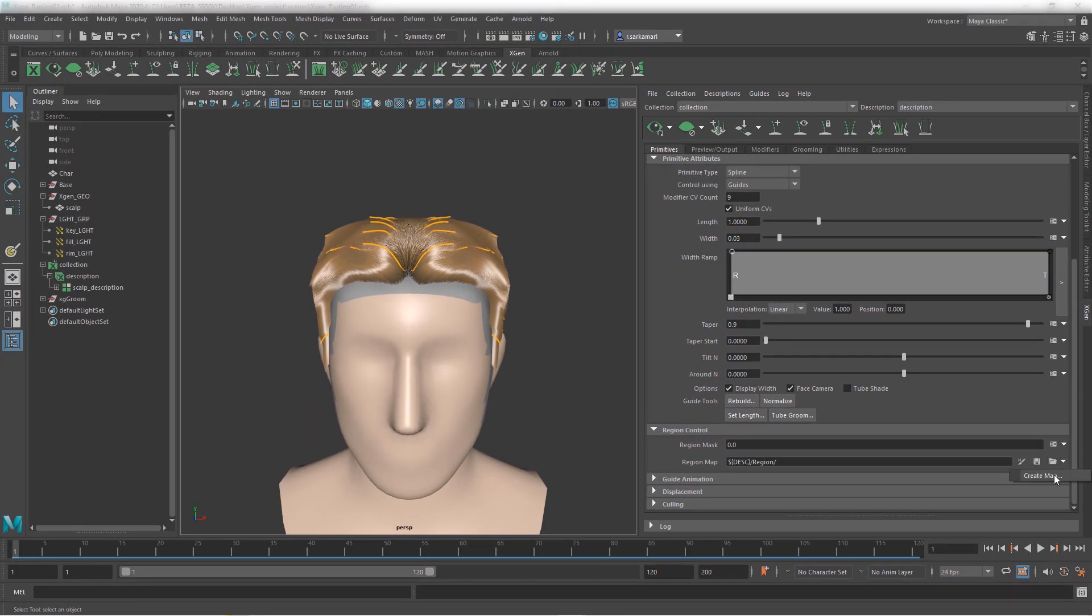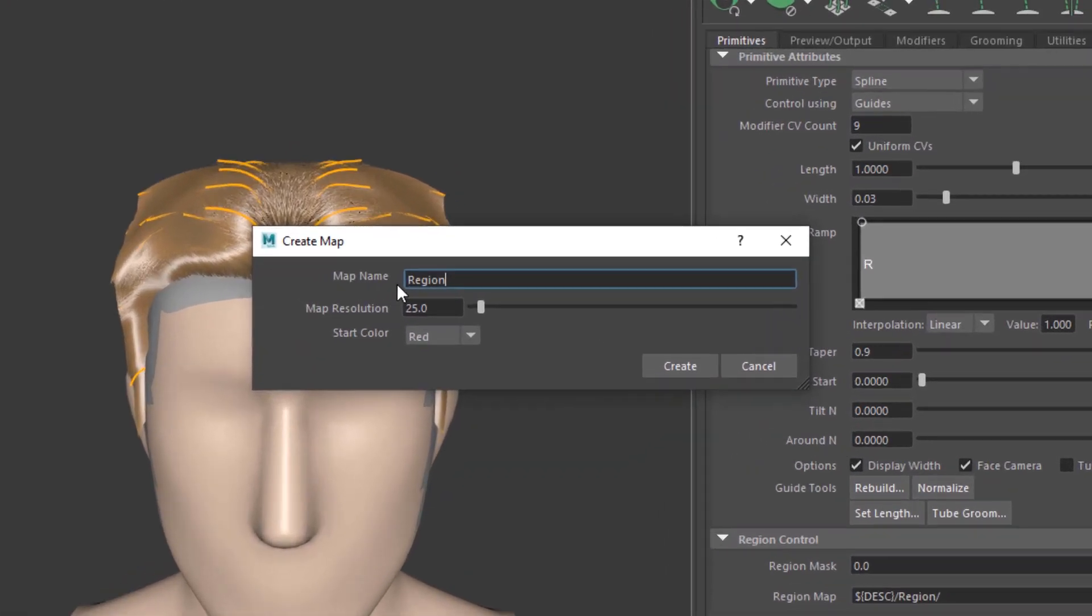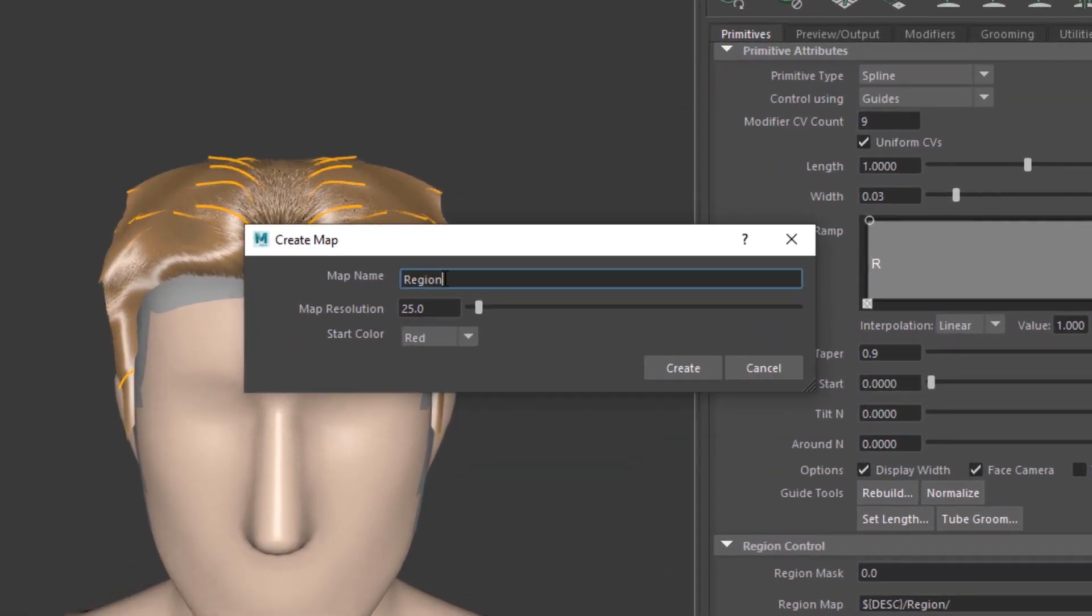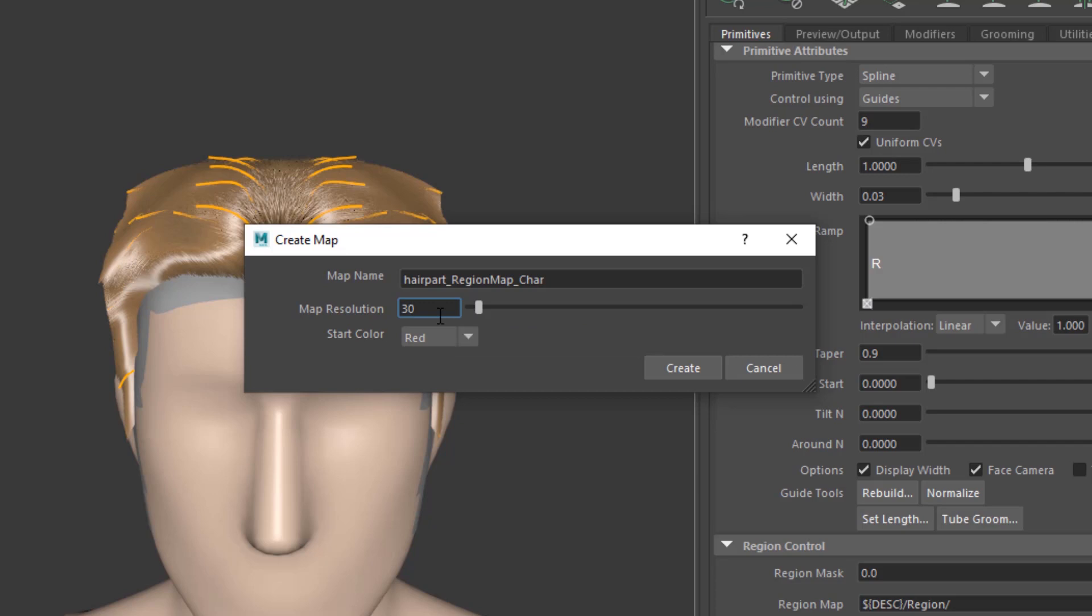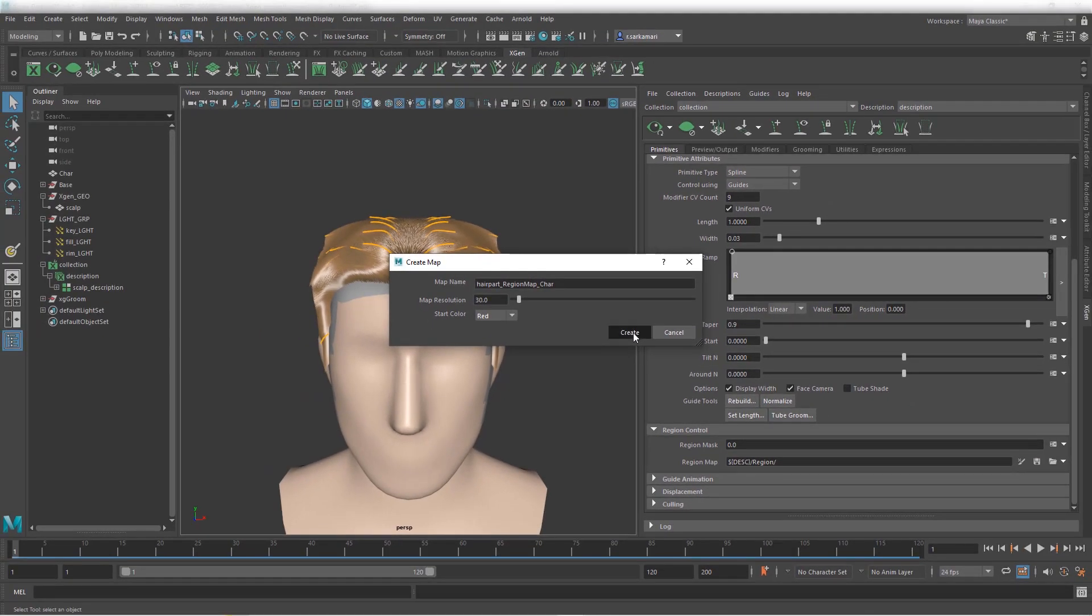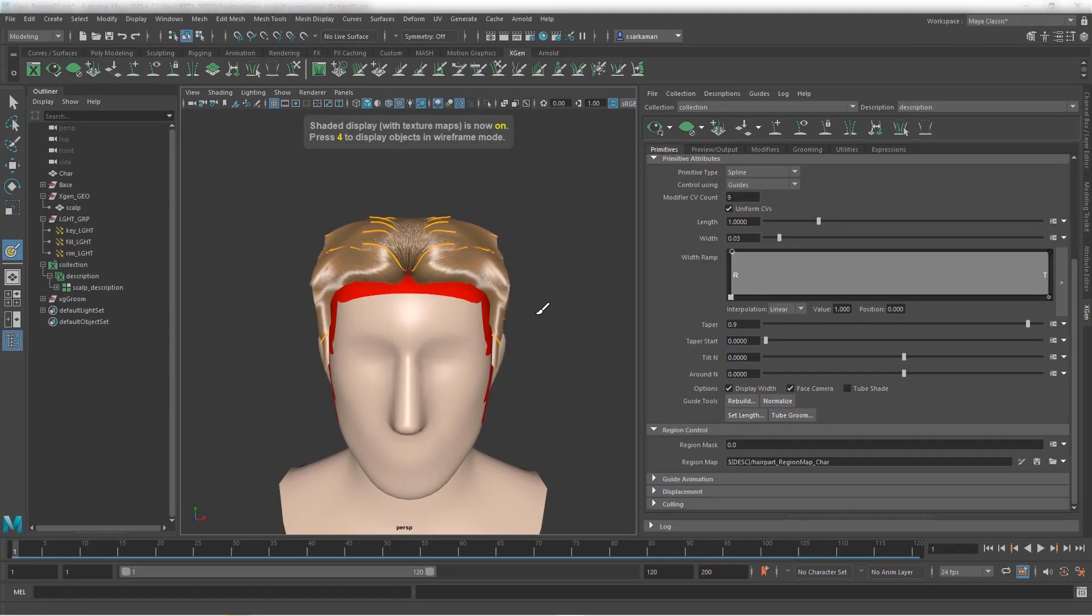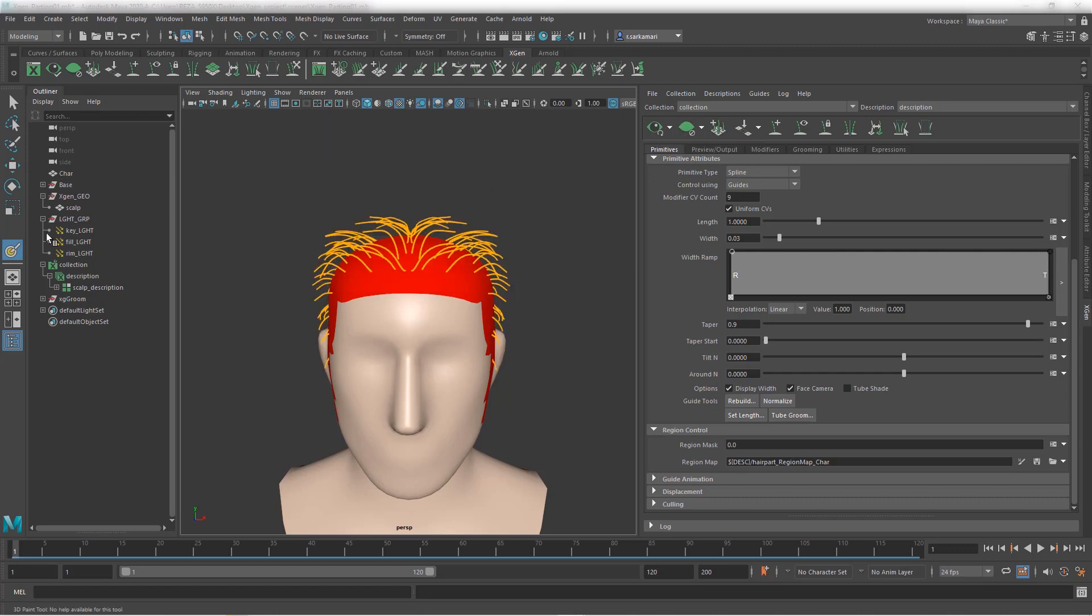So I'm going to go in here, create a map, and I'm just going to call this hair part underscore region map underscore care. Now, for map resolution, I do want to start with a high resolution map because region map is one map you cannot tweak later. So be very careful. Be mindful of it. Do not leave this as five, which is the default. Otherwise, what you get is going to be quite low quality. So that changes the map resolution for your PTEX. And then you can just pick one color, whatever color you would like to draw.